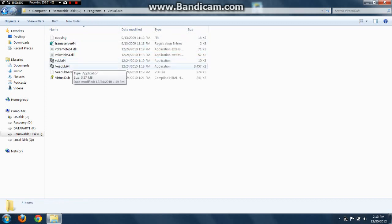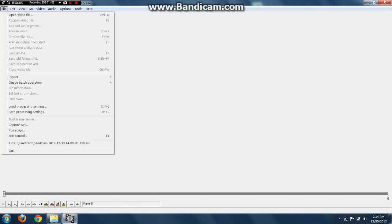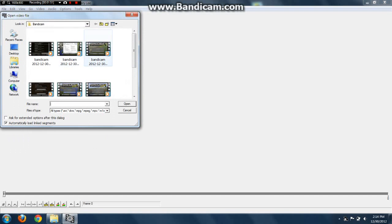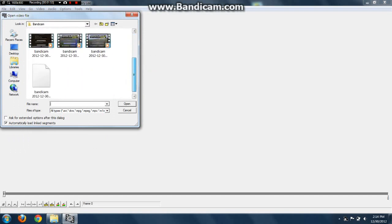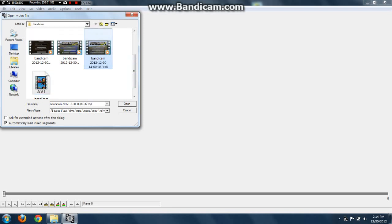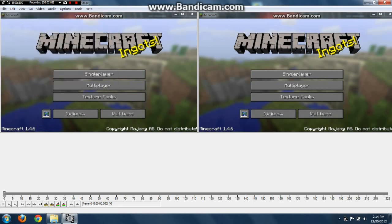Now you open vdub64. This is what you want to do — you go to File, Open Video File. Which file was it? And open it.